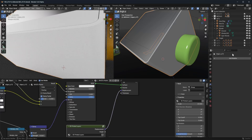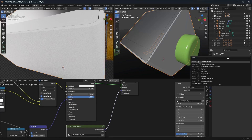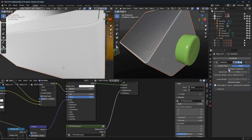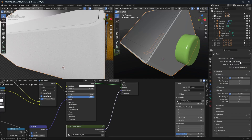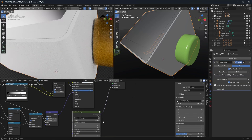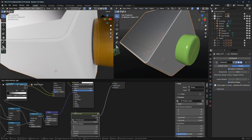For that to work we have to add a Subdivision Surface modifier — that's gonna take a while. Set it to Simple and then Adaptive. Adaptive is important, and for this adaptive setting you need Cycles set to Experimental. Then let's look at what this node actually does.